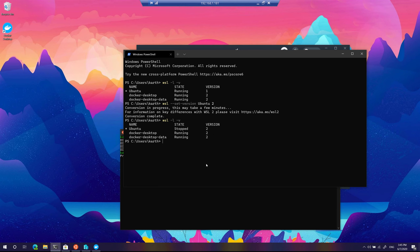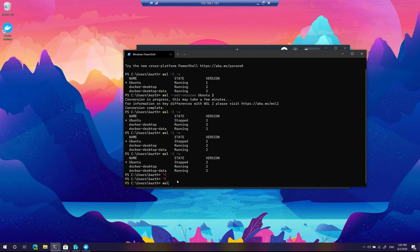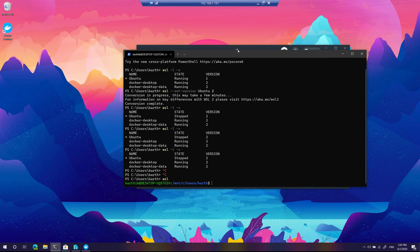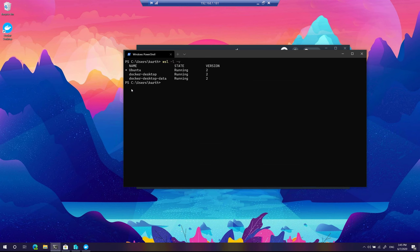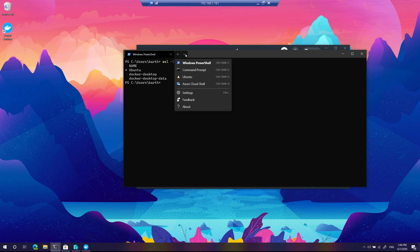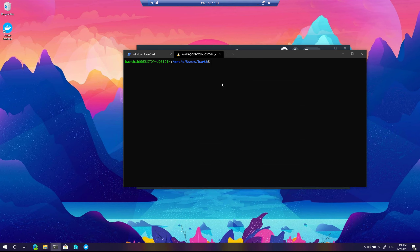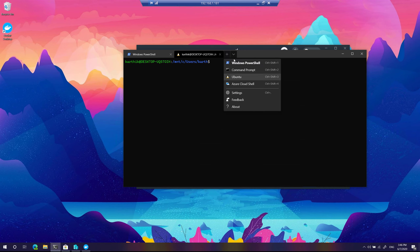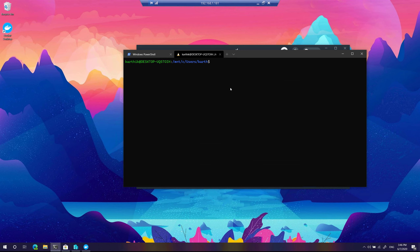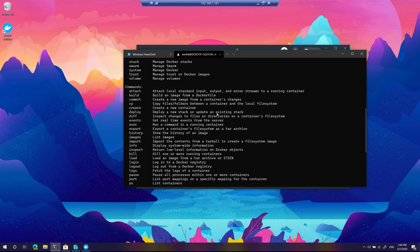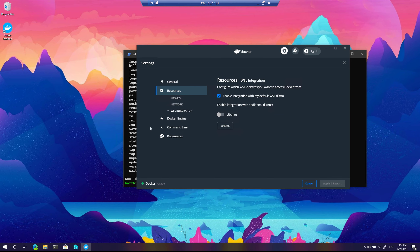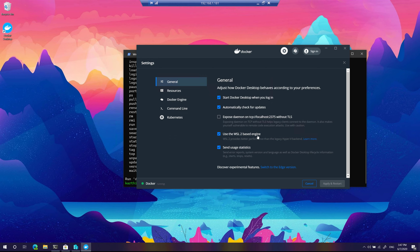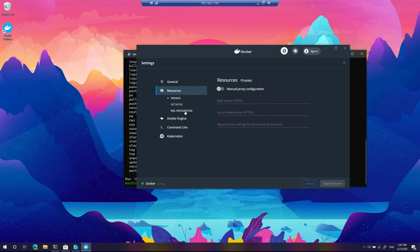After exiting and typing 'wsl', Ubuntu is now running. Getting into the Ubuntu distro using the terminal shortcut, and then typing 'docker' shows the Docker command executing without any problem. The reason is that Docker for Windows was smart enough to automatically take the WSL2 engine.